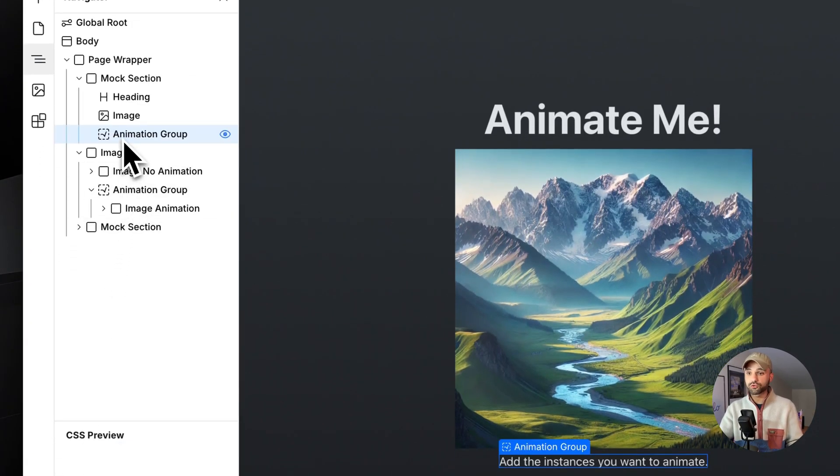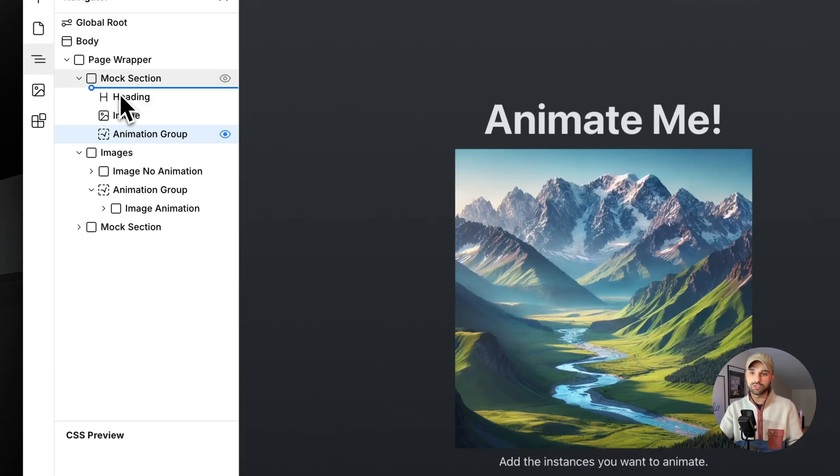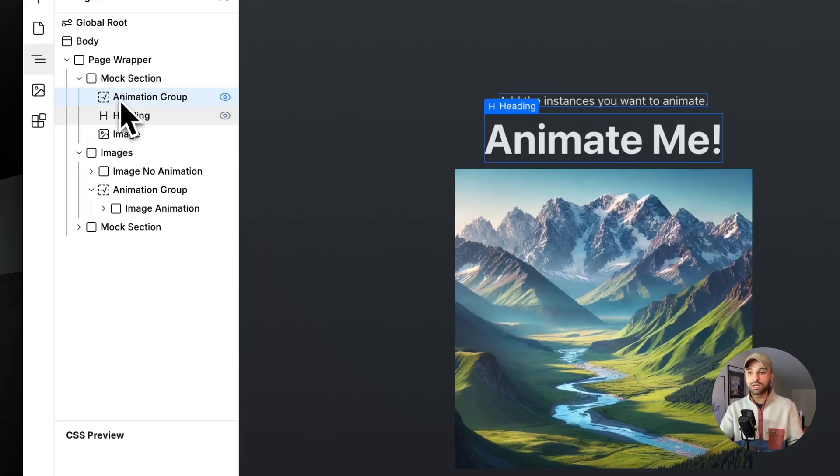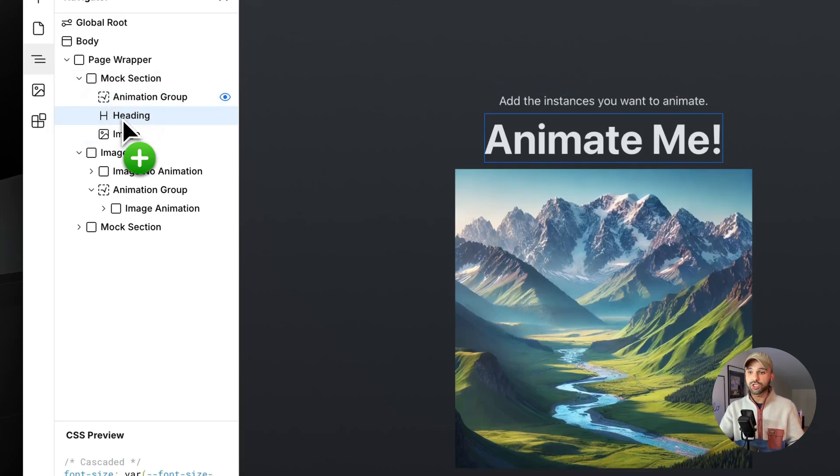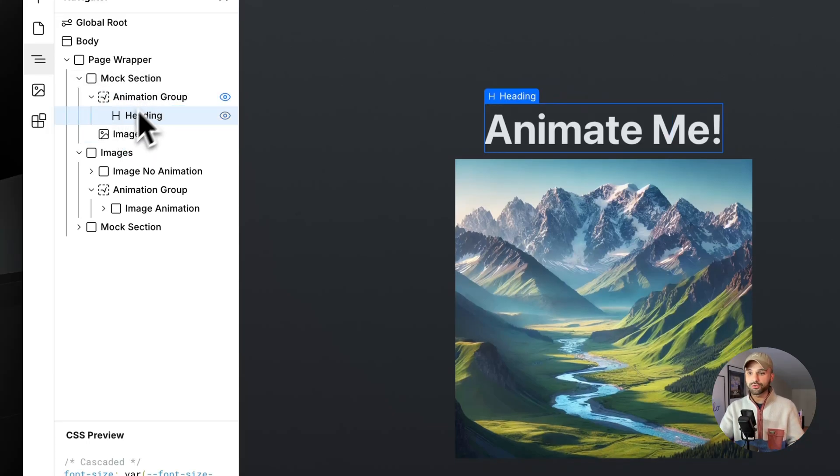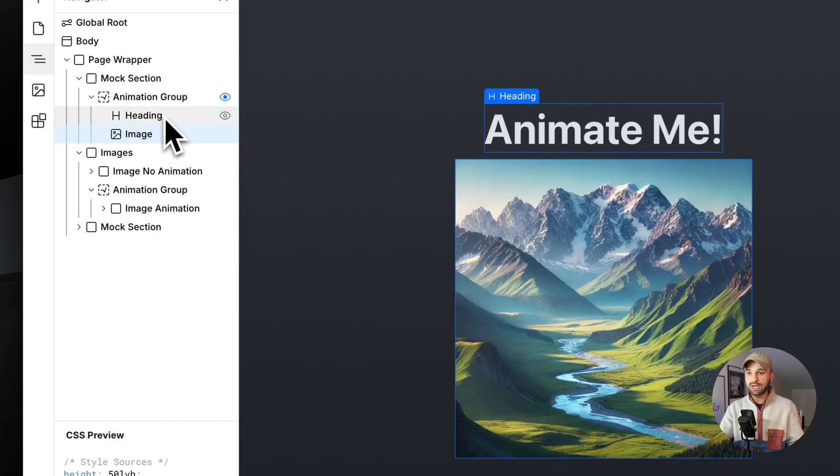This is the foundation of all scroll driven animations in Web Studio and it works by animating each of its child contents. So we're going to drag each child we want animated into it.